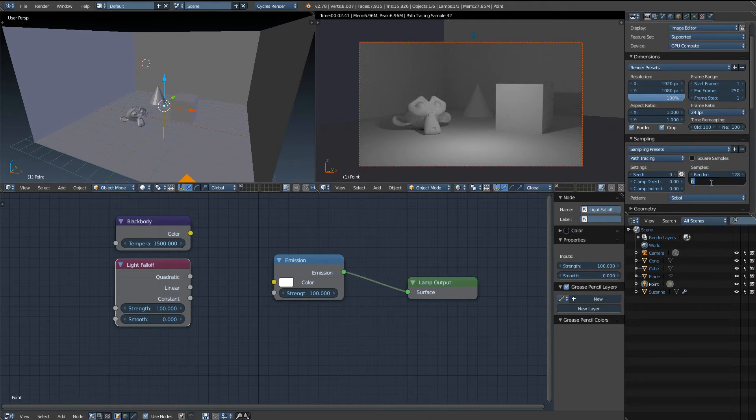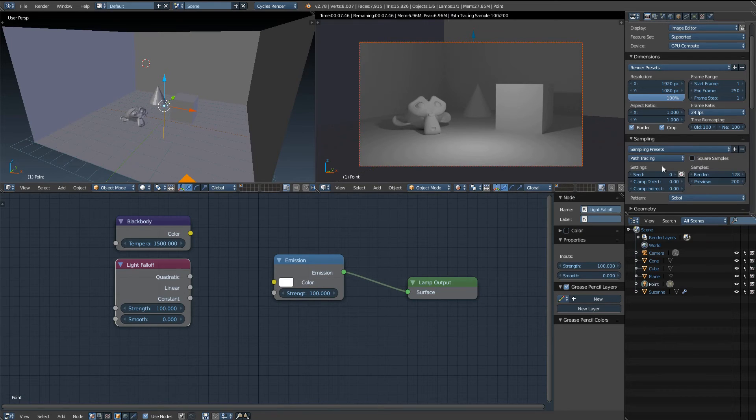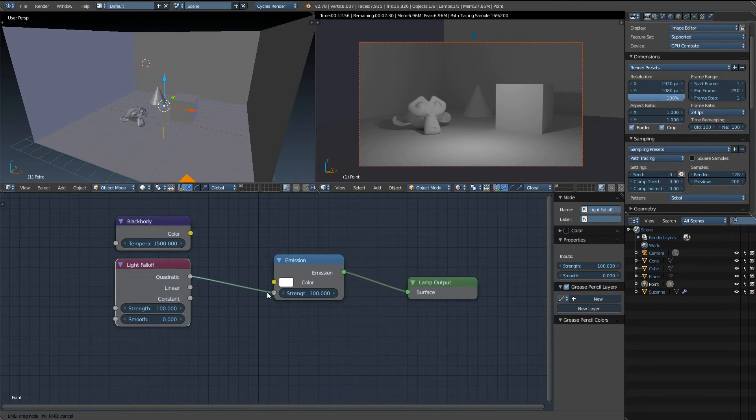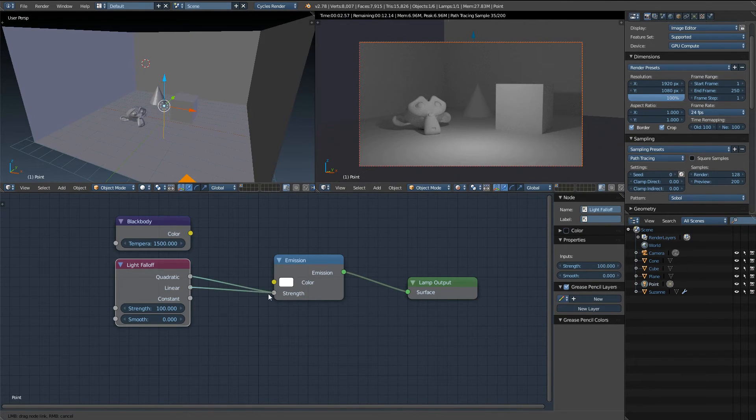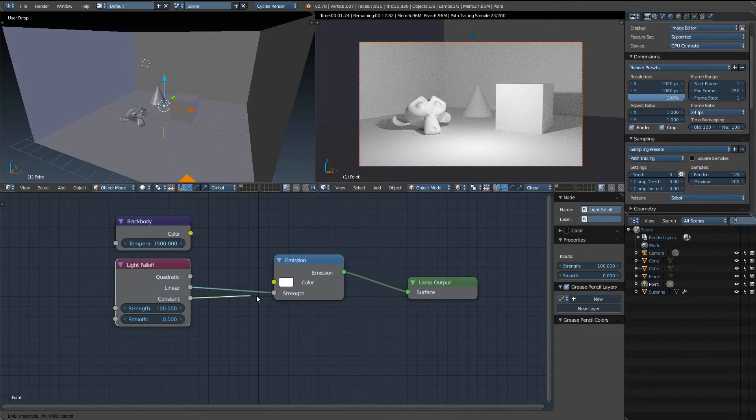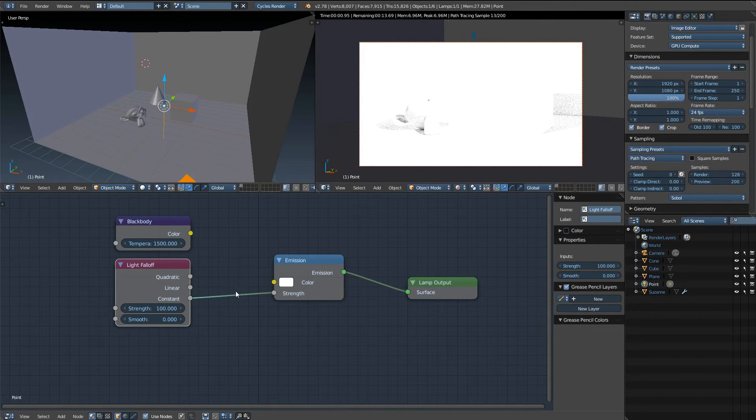Set the preview back to 200. All right. Well that's the light falloff node. Again, quadratic is more realistic, linear is just a little bit less realistic, and then constant is not realistic at all.